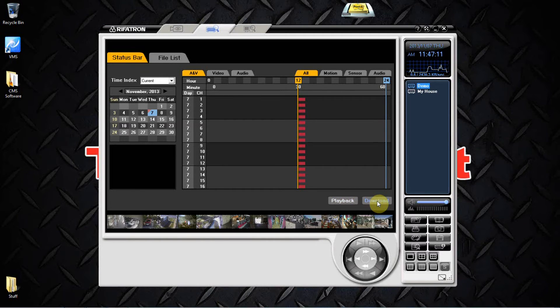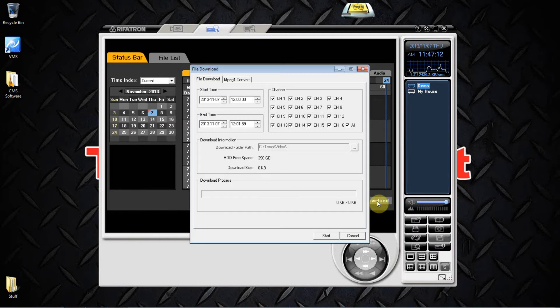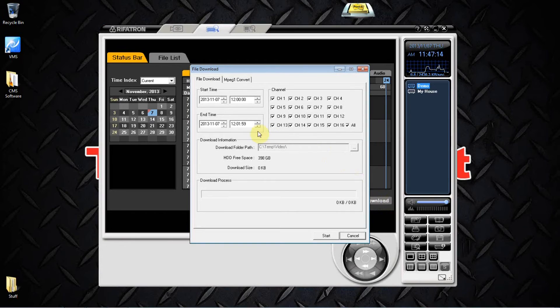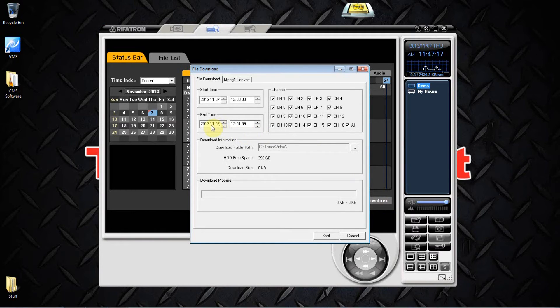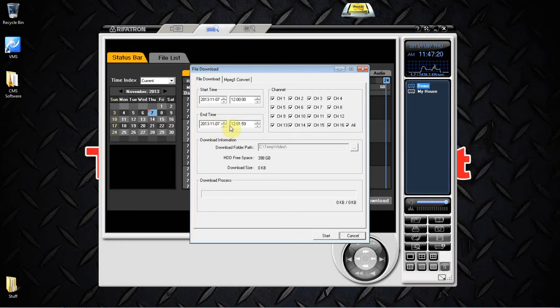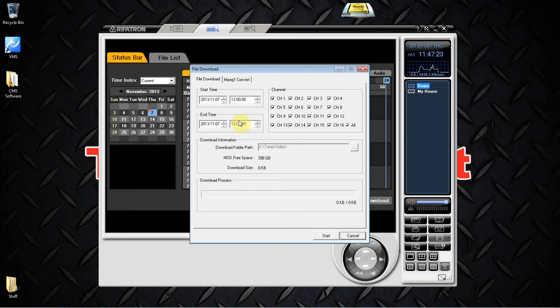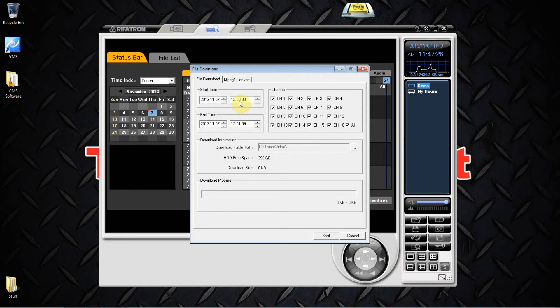What we're gonna do, the trick here is to do our end date and time first. So make sure that your date is correct, put in your end time, then we'll be able to come up here and make sure that our start date and our start time are correct.